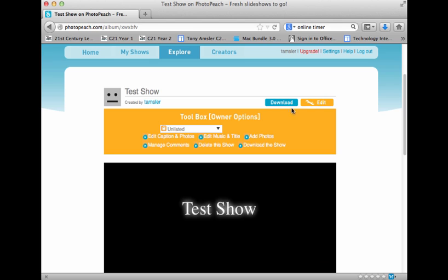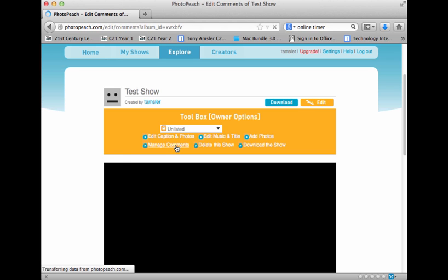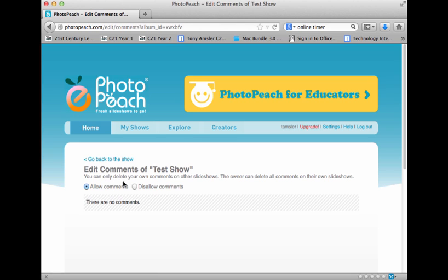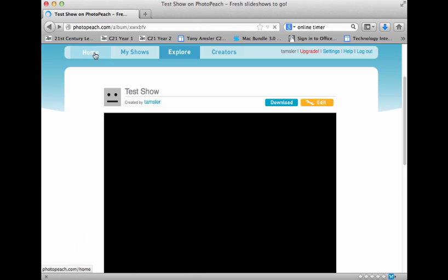Let's go to Edit once again and dive in here. We can edit the music and the title that we created earlier. We can add some more photos to our project. We can manage the comments — when the slideshow is played, at the end users can leave comments. However you can manage that by either allowing or not allowing comments. It's your choice for this tool.